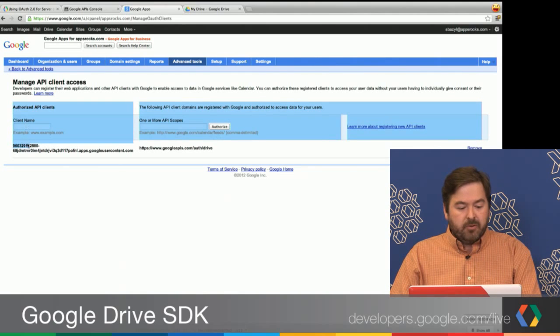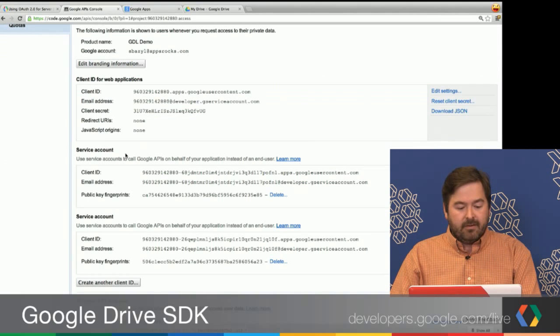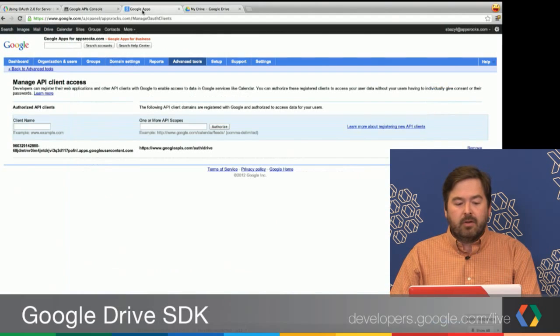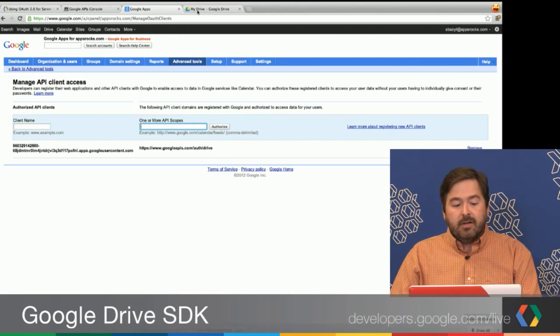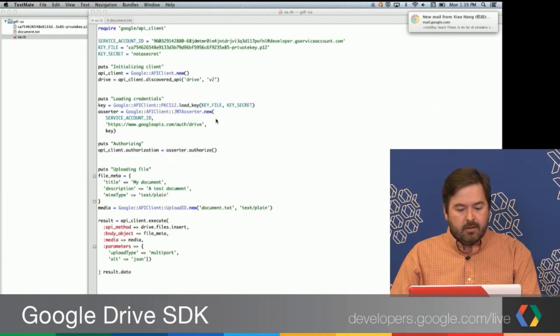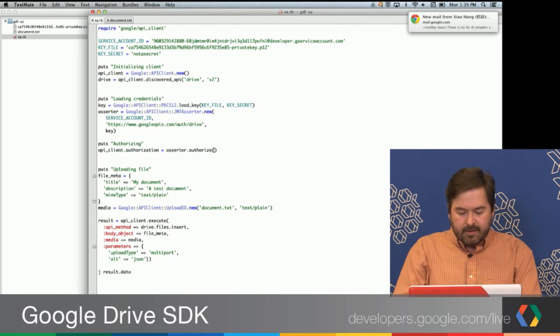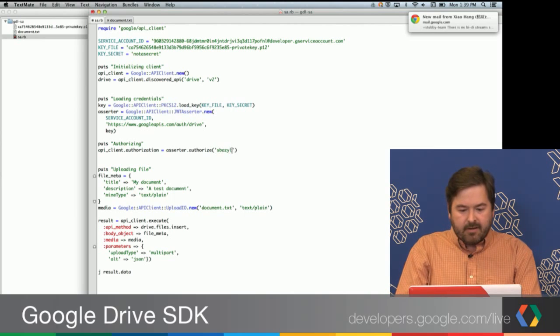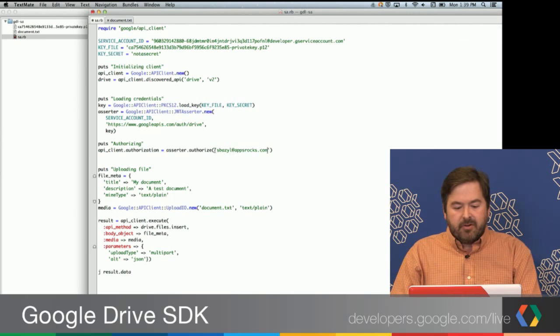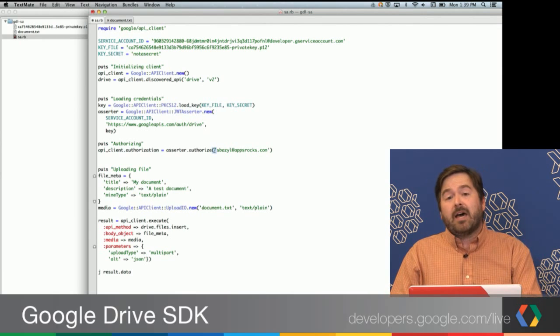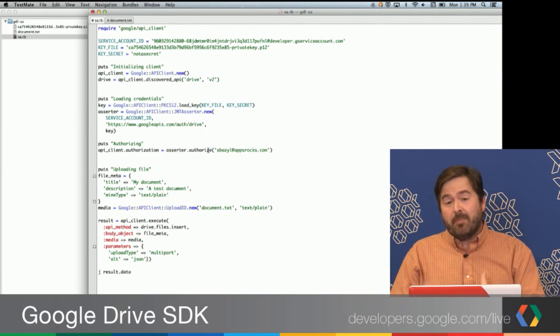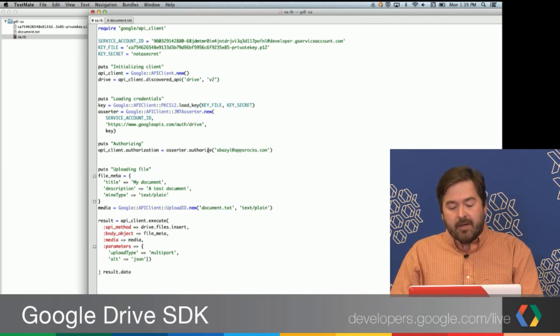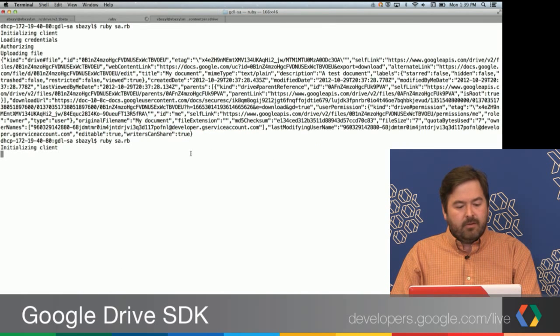So basically what you do is you take the client ID. This is the actual client ID for the service account, not the email address. List the scopes. And then you authorize. Now what we can do is you can go back into this file. And now I'm just going to add my email address here. So when I authorize, instead of authorizing on behalf of the application, I want to authorize on behalf of the user for that domain. I can go back in. You can rerun this.